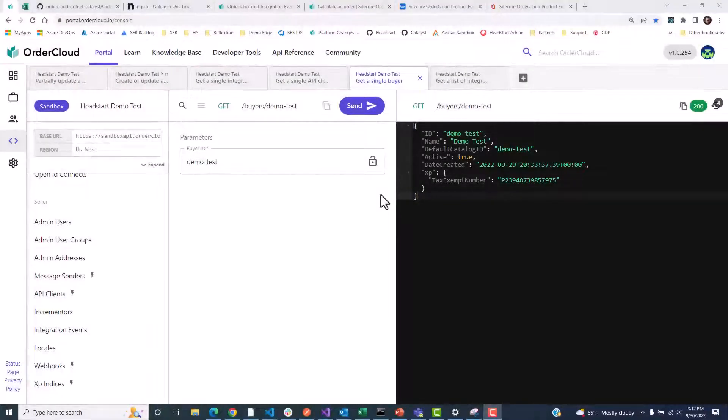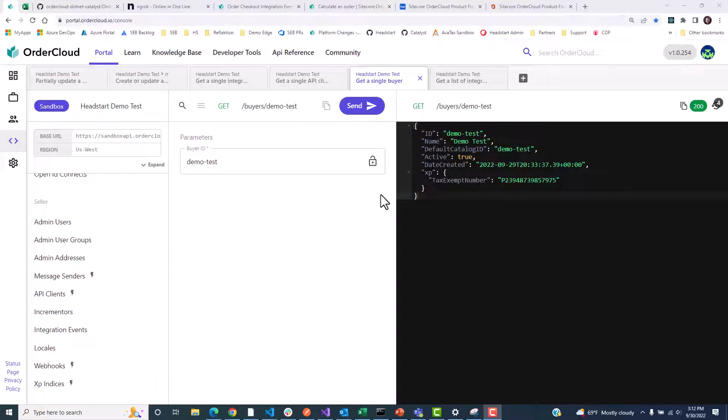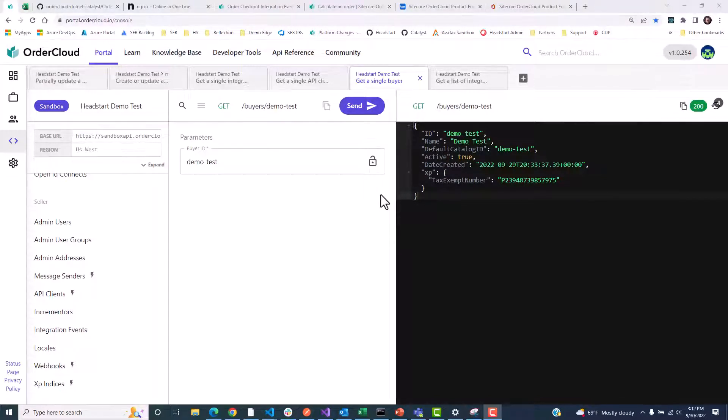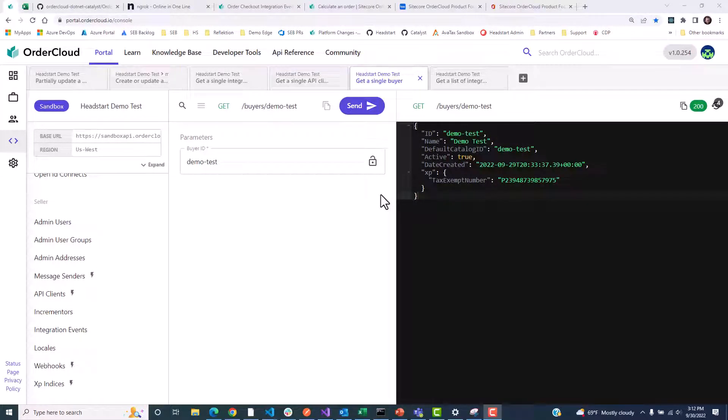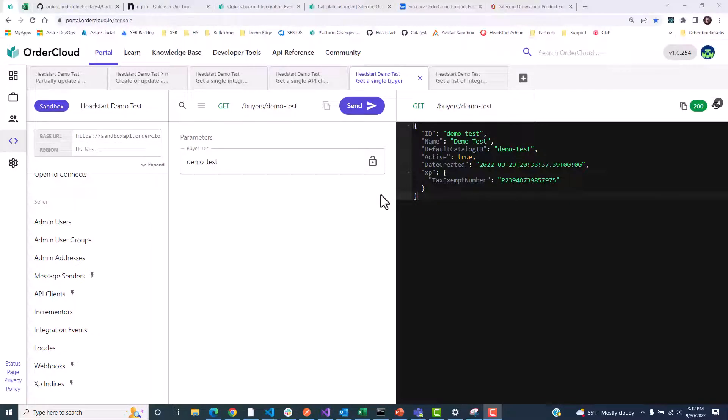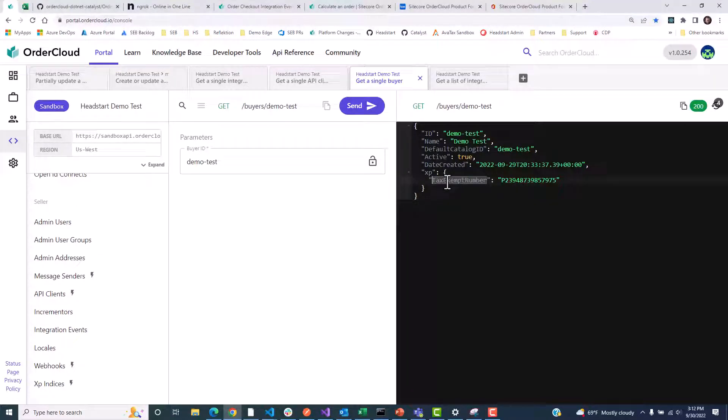Finally, sometimes you will need to integrate with services outside of webhooks and integration events. As an example, an elevated buyer user in our marketplace needs to submit a tax exemption certificate through our buyer application. This call will go to our middleware first before going through a third-party tax service, and when we get that response, we want to be able to patch the ID of that certificate as an extended property on our buyer resource.